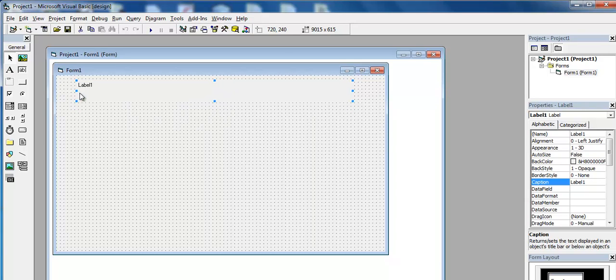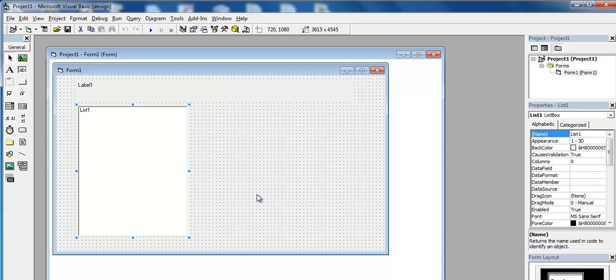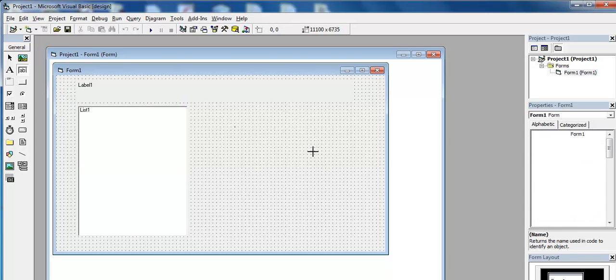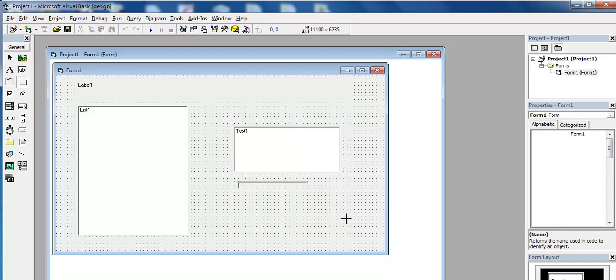Then the next thing I will do is insert a list box right here, followed by a text box and a command button.